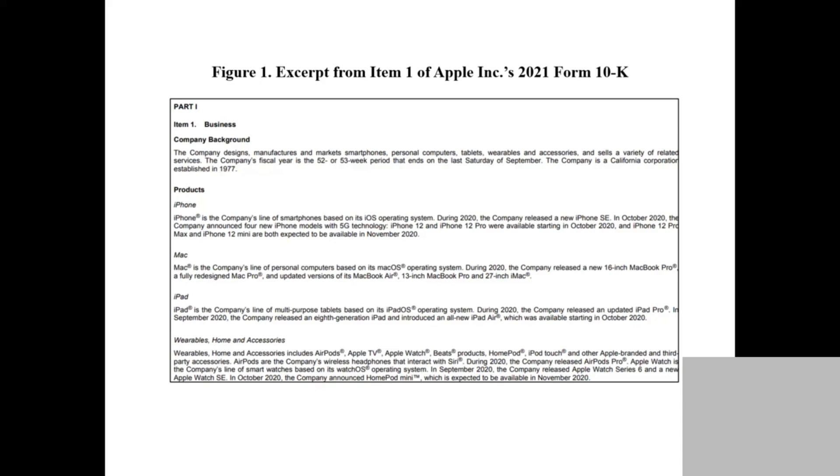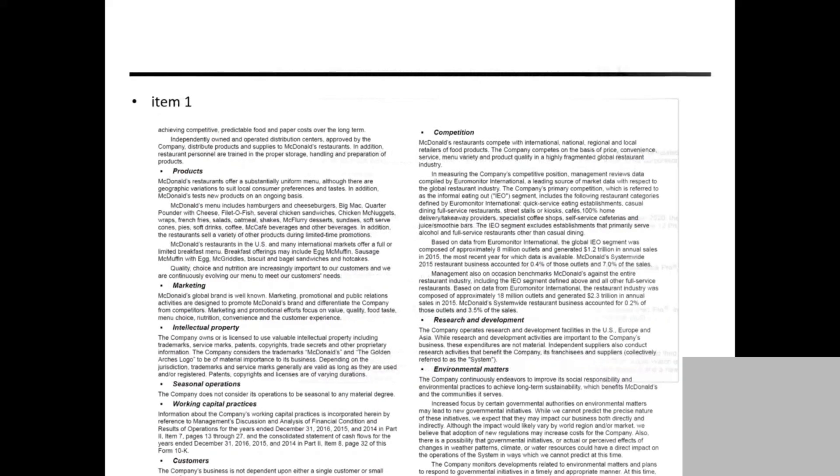Apple gives you iPhone, Mac, iPad, all this stuff listed in Item 1. They also give you competition, like what kind of competition the company is facing. Also research on R&D, customers, and intellectual property.